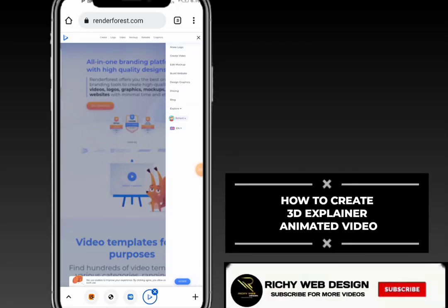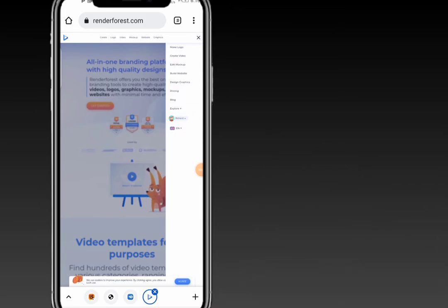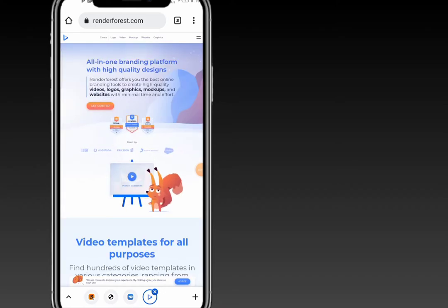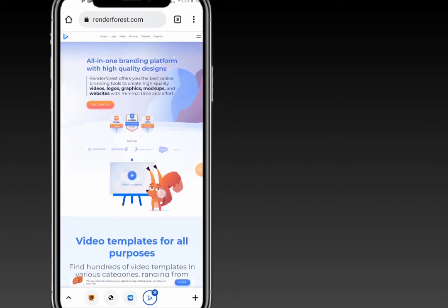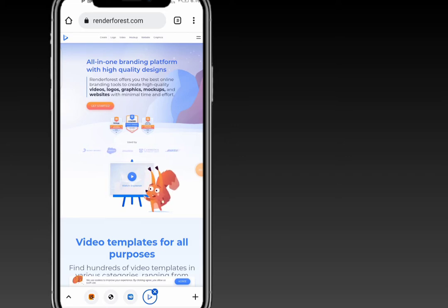In this video I will show you how to create a 3D explainer video using Renderforest. If you're new here, you can go ahead and sign up for your Renderforest account. Once signed up, this will be your Renderforest home page. On the home page you can choose to customize logos, graphics, mock-ups, website videos using Renderforest.